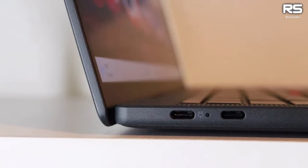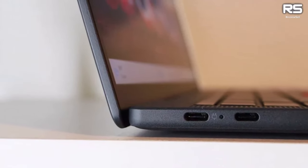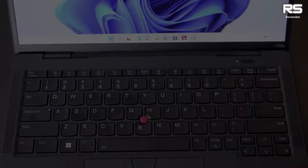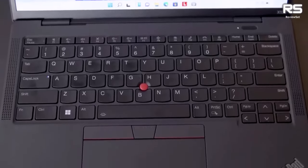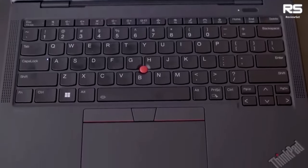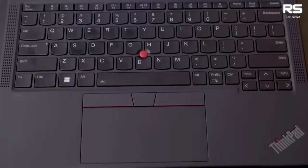If one can navigate these limitations, the ThinkPad X13s emerges as an ideal stamina-packed solution for even the most demanding travel schedules.